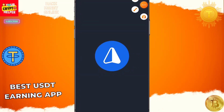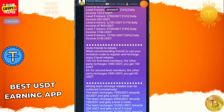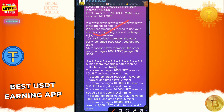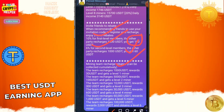Here you can see the two level income: Level one you will get 10 percent, Level two you will get 6 percent. If anyone deposits under you — for example 1000 — you will get 100 USDT on level one and 60 USDT on level two. And if your team reaches 1000, you will get 30 USDT.